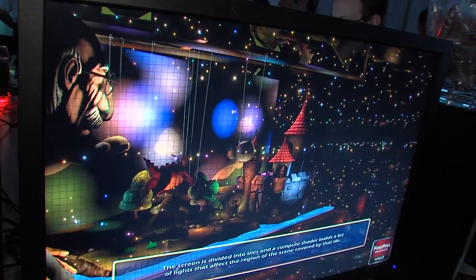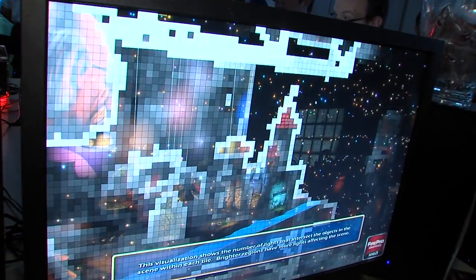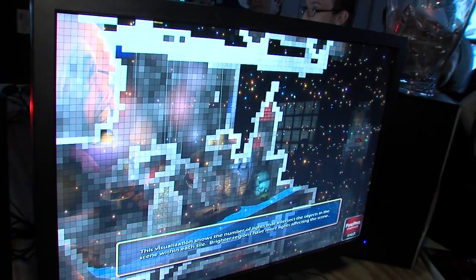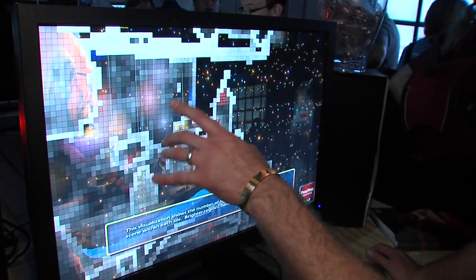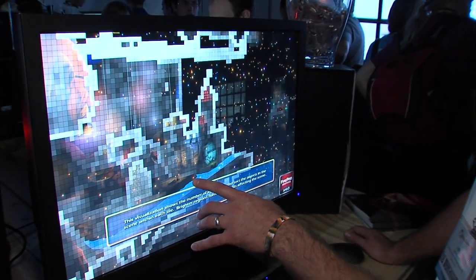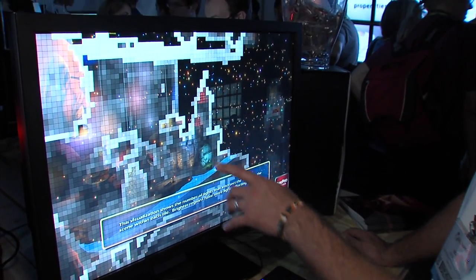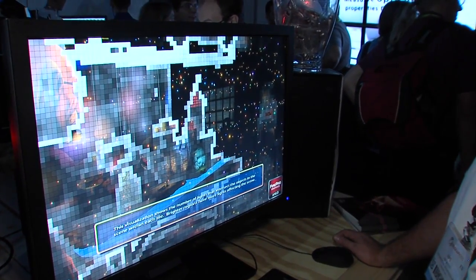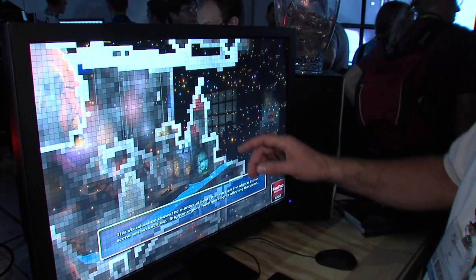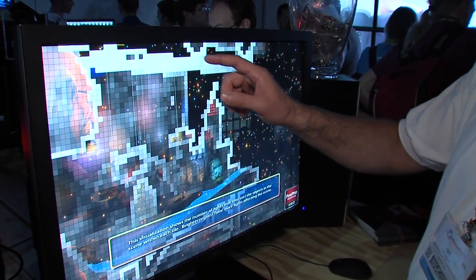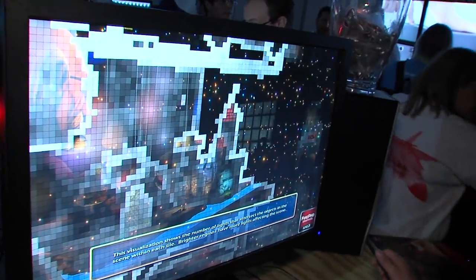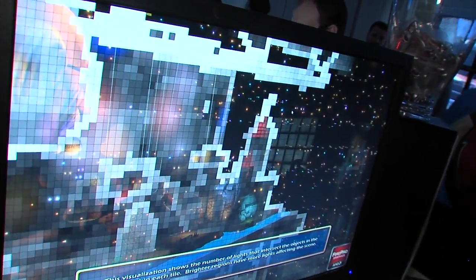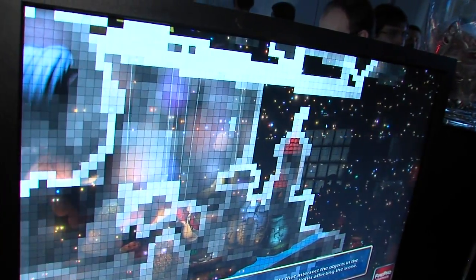This next mode is basically a heat map that shows how many lights are affecting each one of these tiles. The tiles that are more opaque or more white have more lights affecting those pixels.